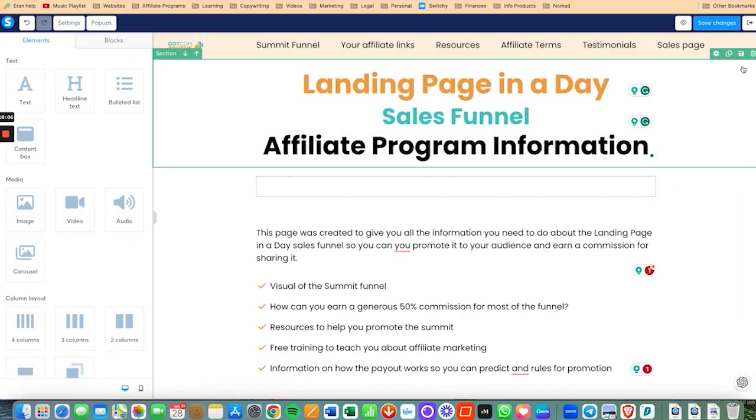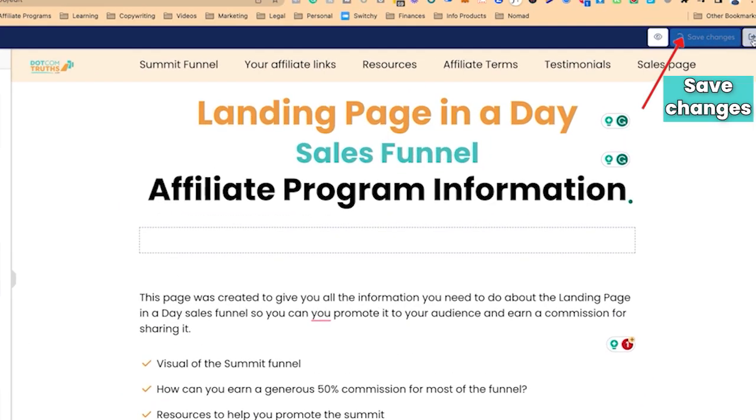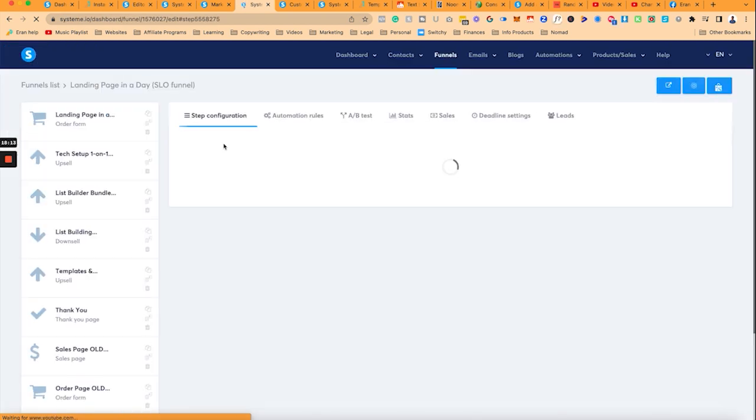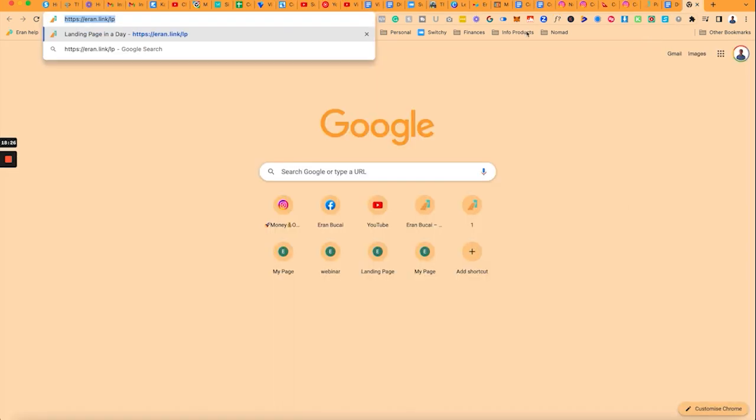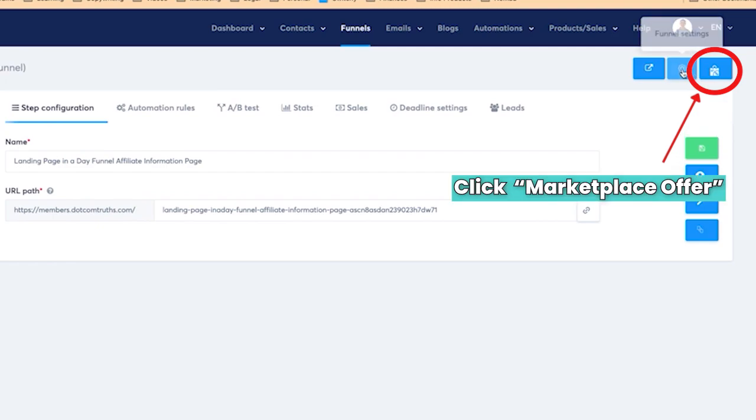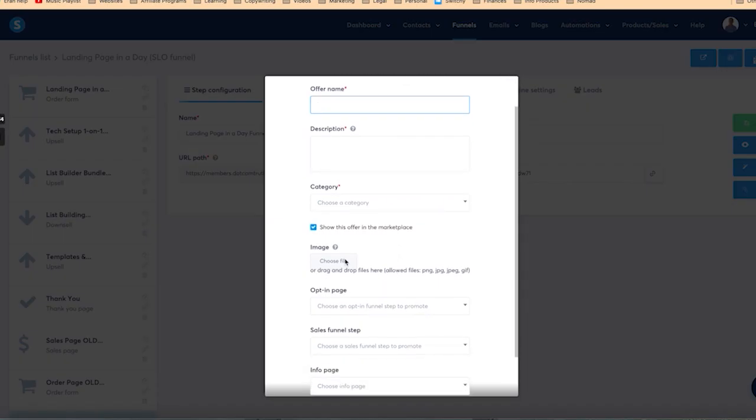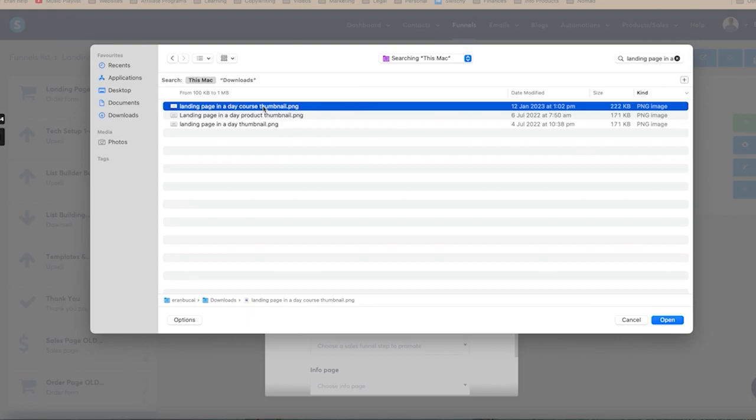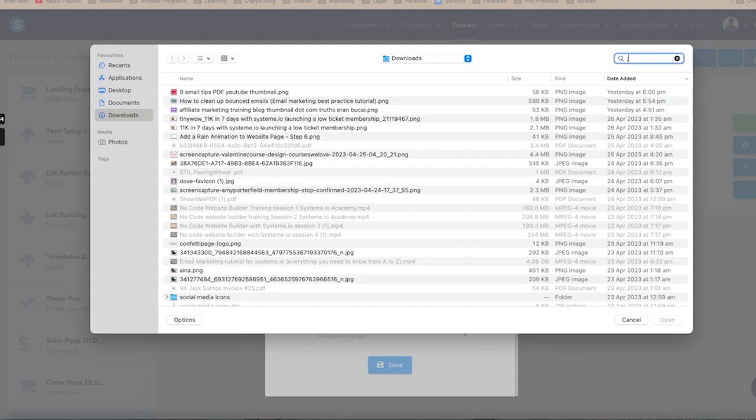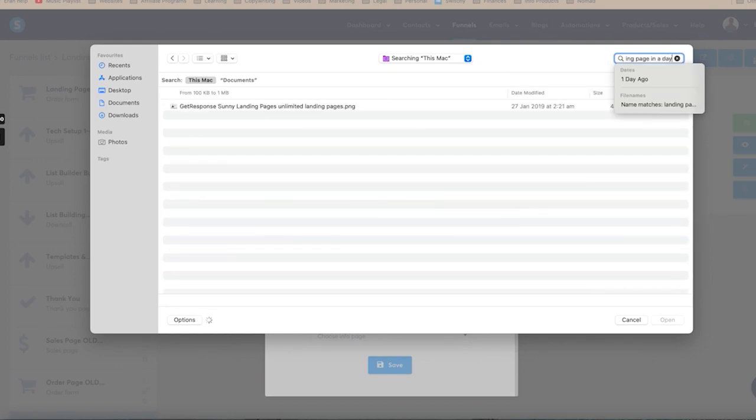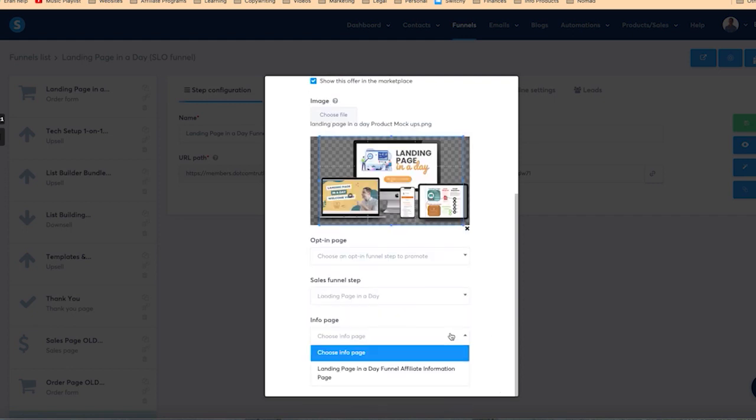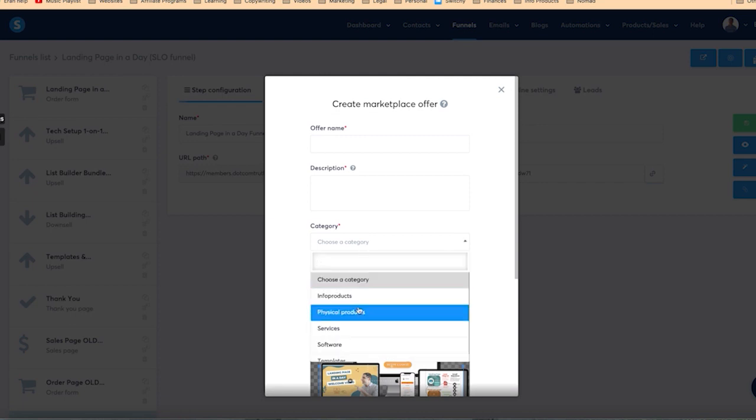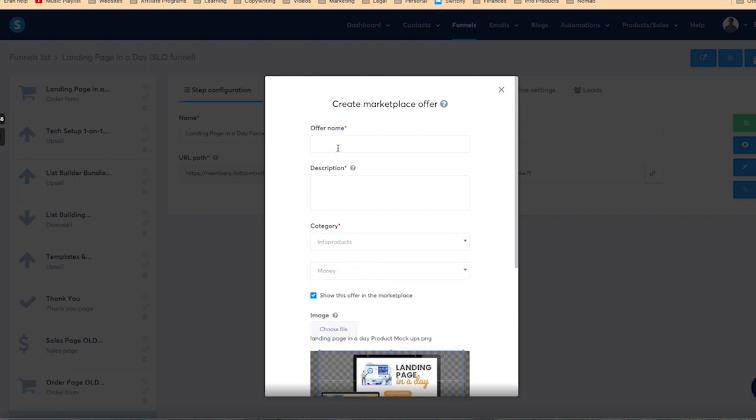Now the last thing I'm going to do in this case is now that I've got this set up, is I'm going to create a marketplace offer. So you're going to click here on marketplace offer. The image, I already have the image from before. The order form is this one. The affiliate page is this one. And then I'm going to choose a category. So this is an info product in the money subcategory. Landing page in a day course and funnel.